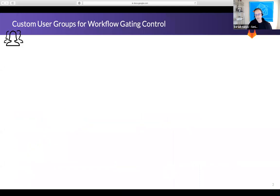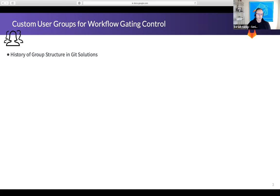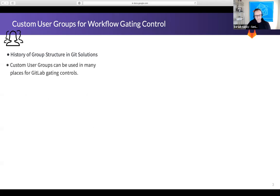Let's talk about custom user groups, because they're a fundamental part of what we'll be discussing. The history of group structures in Git collaborative solutions is that there was really only one resource type: repositories. Groups evolved to organize repositories and assign users to manage them. That's why, if you come from the operating system world, you wonder where user groups are and why they're mixed in with resources. Over time, GitLab developed the capability to have resource groups separated from user management groups.